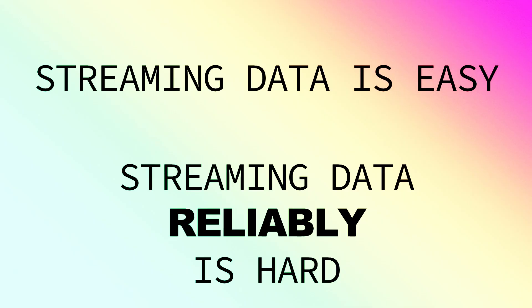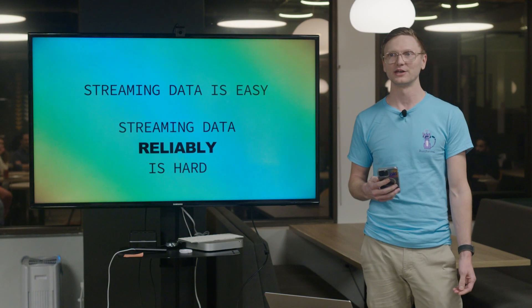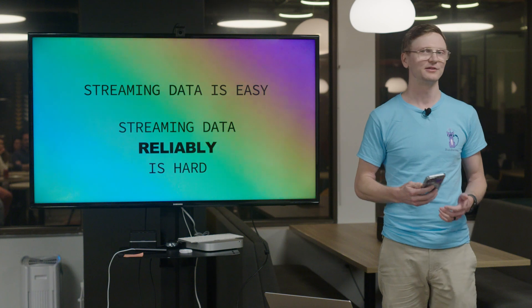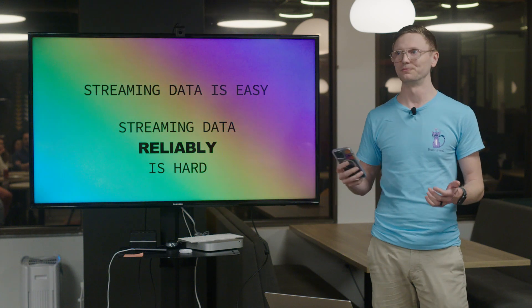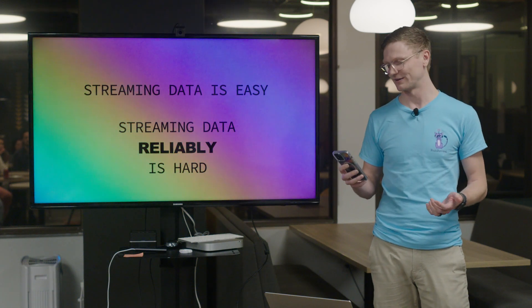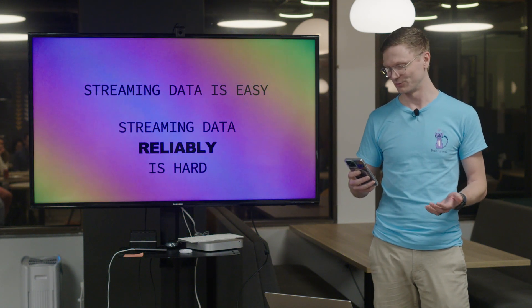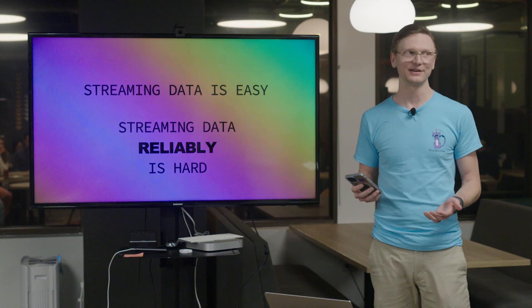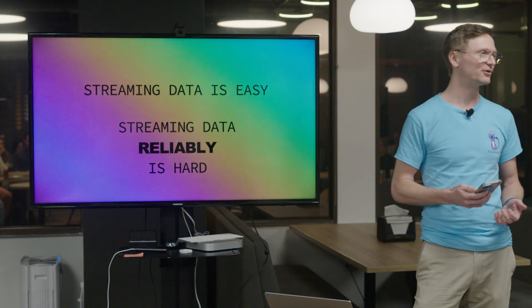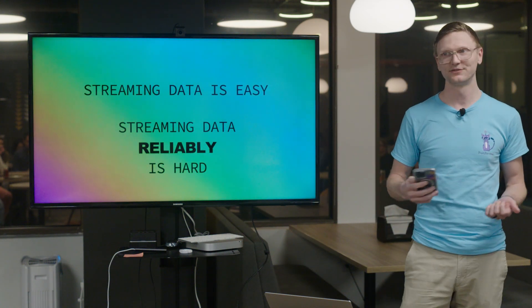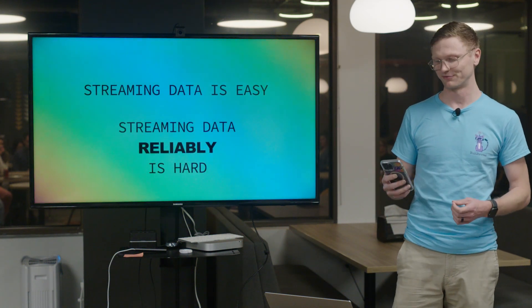And really what it comes down to is this. This is my one key takeaway from working under Albert: streaming data is really easy but streaming it reliably is very difficult. And the way that you can really manage that, the way that you beat that, the way that you make things more reliable is to just simplify, simplify, simplify.